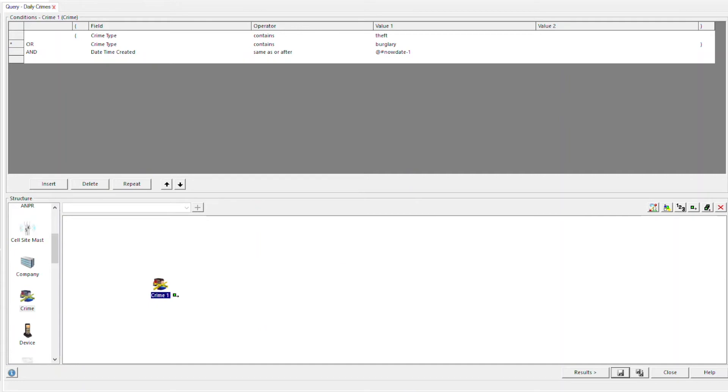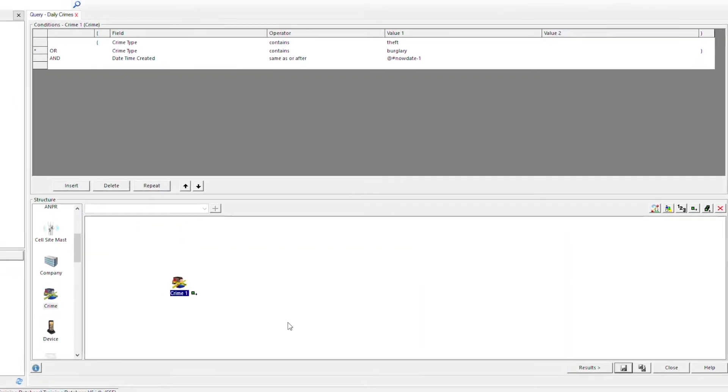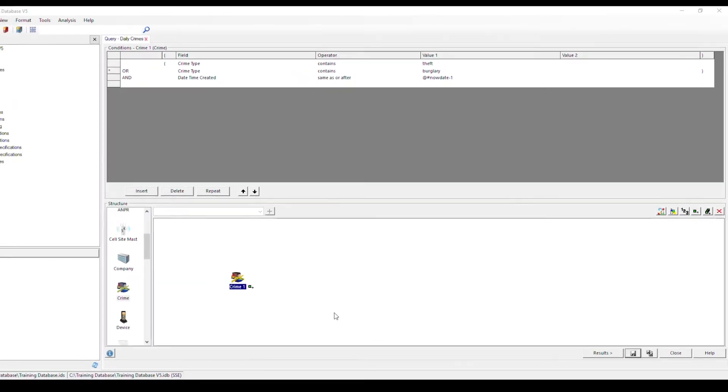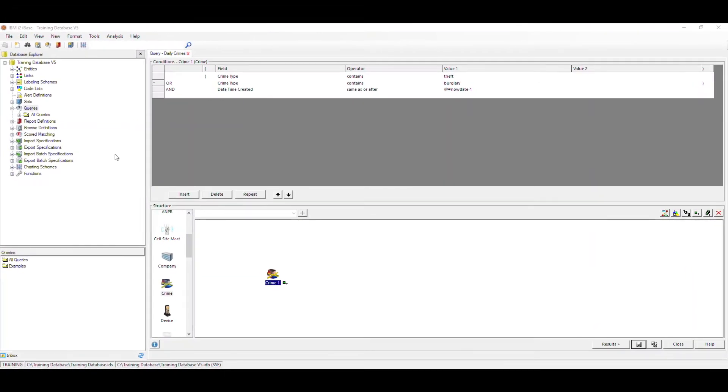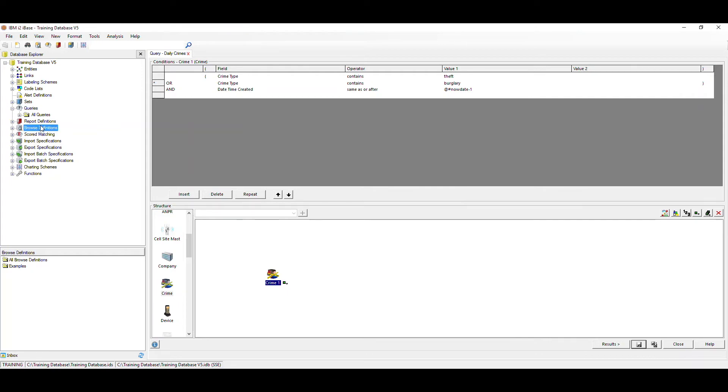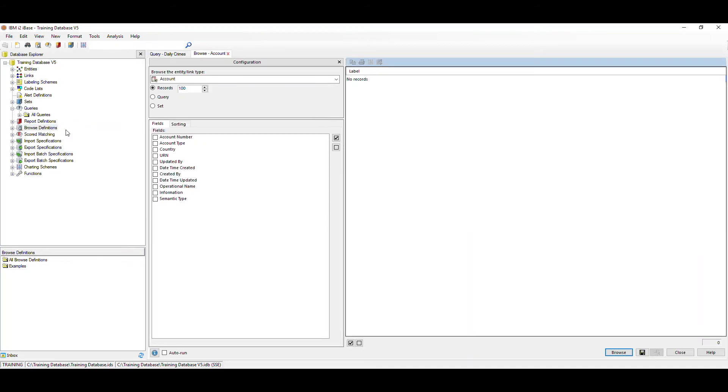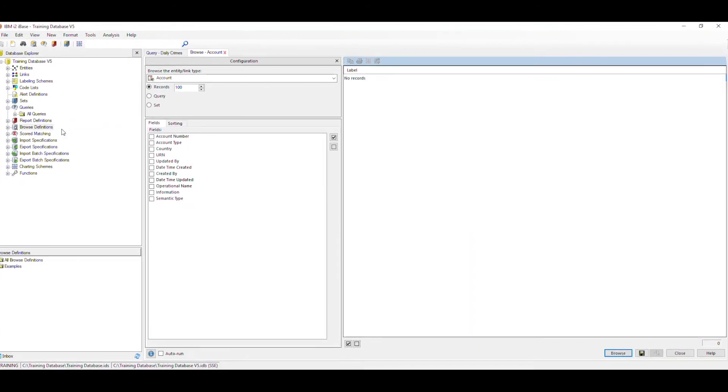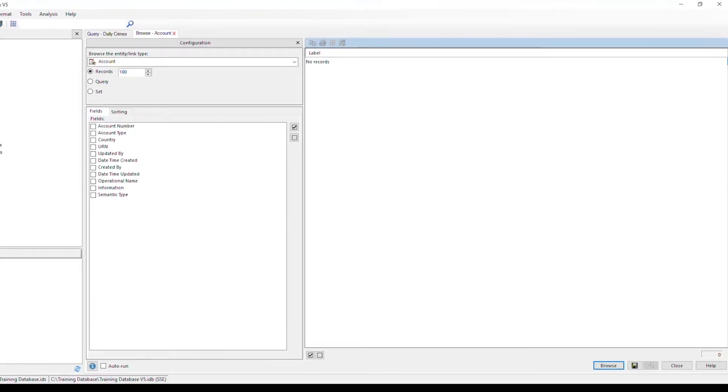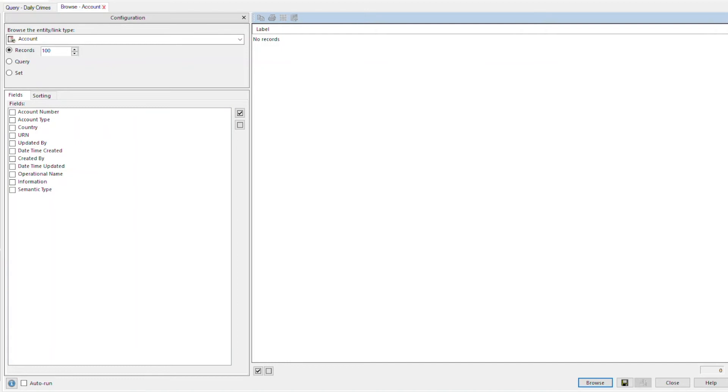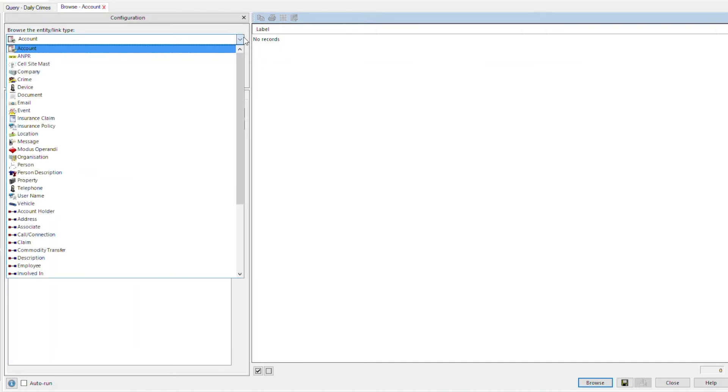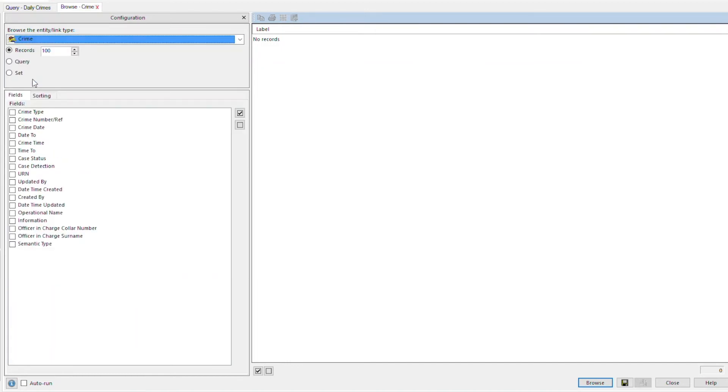You are now ready to set up an auto-run browse definition for your query. In the database explorer pane, go to browse definitions. Right mouse click new. Select the entity type and the query.